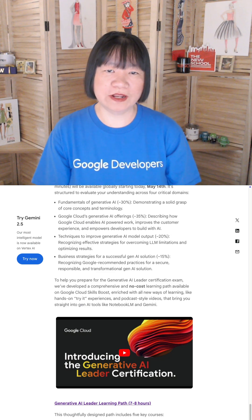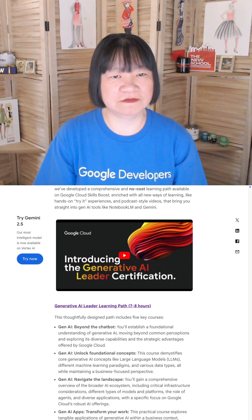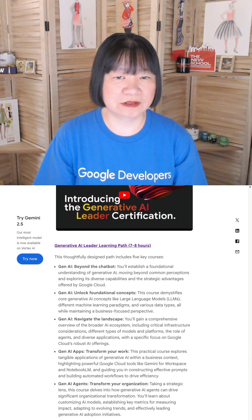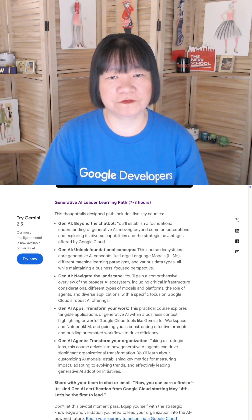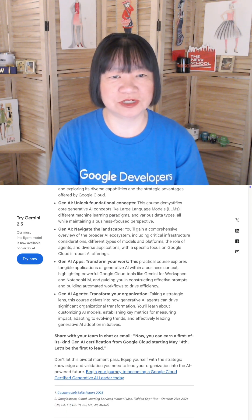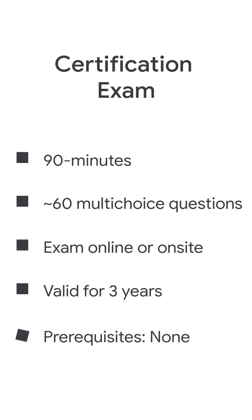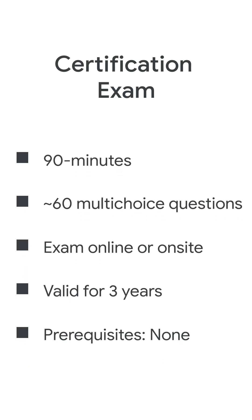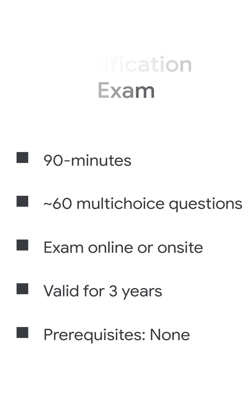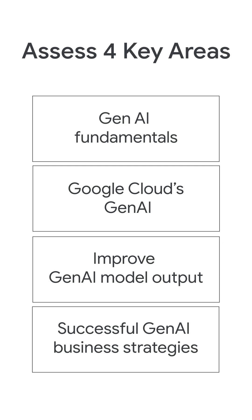If you are already familiar with the technical aspects of Generative AI, you can still learn the strategy of applying Generative AI to business solutions. You will need to take a 90-minute certification exam, and you will be assessed on four key areas.